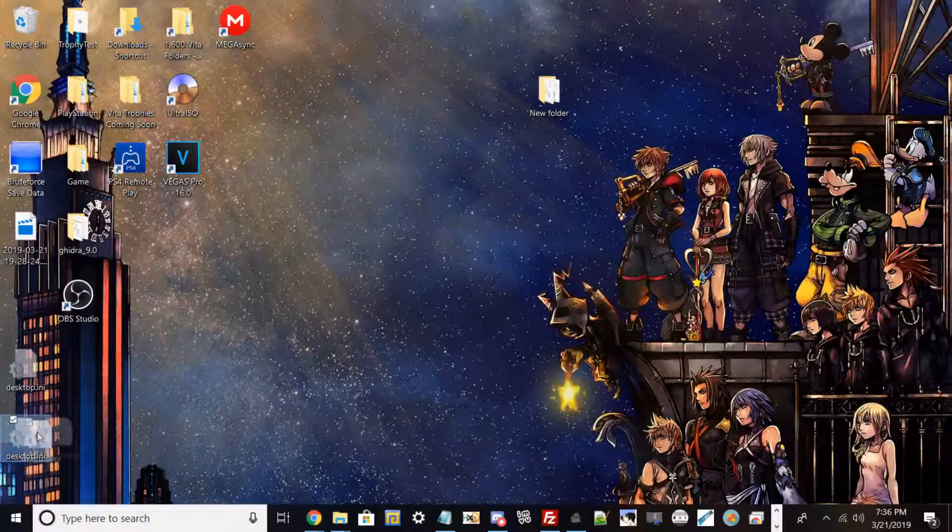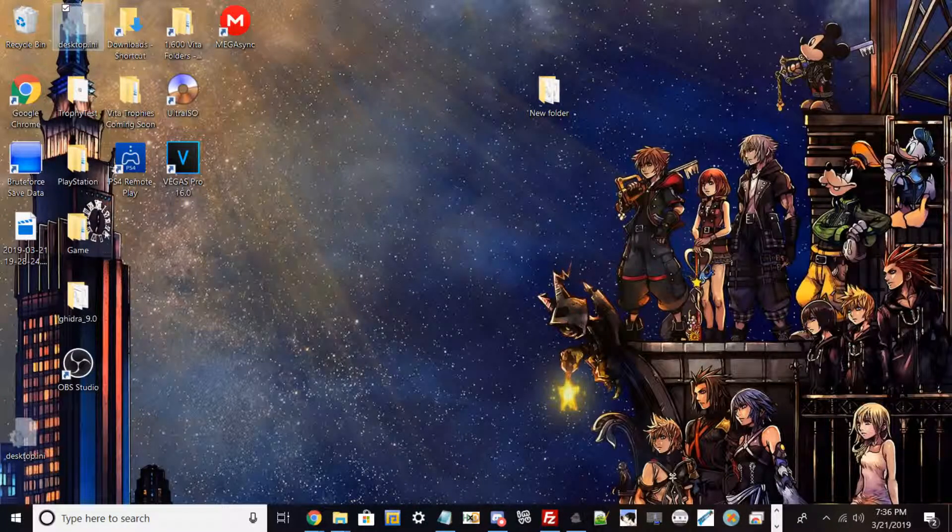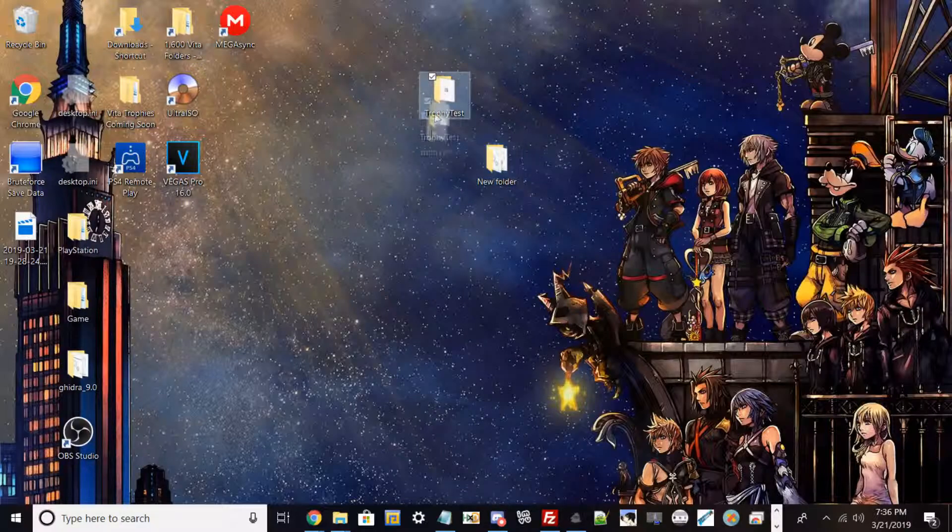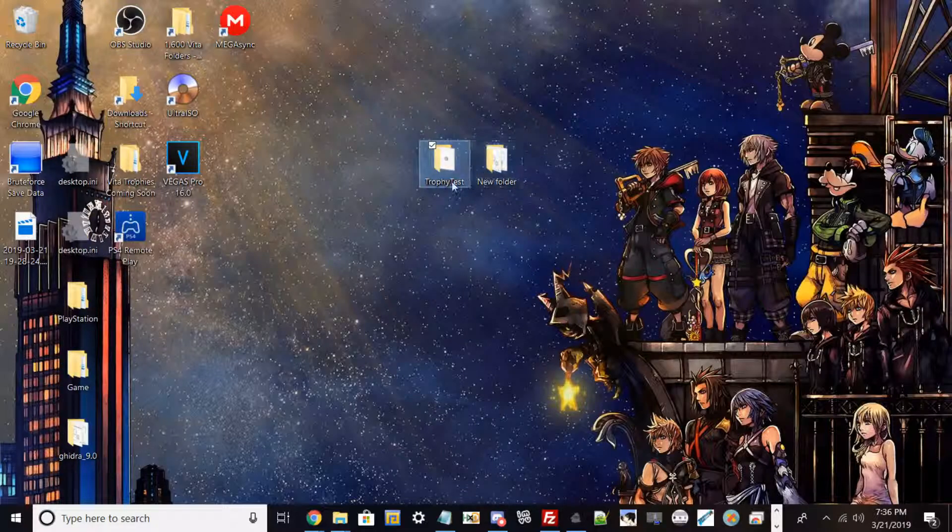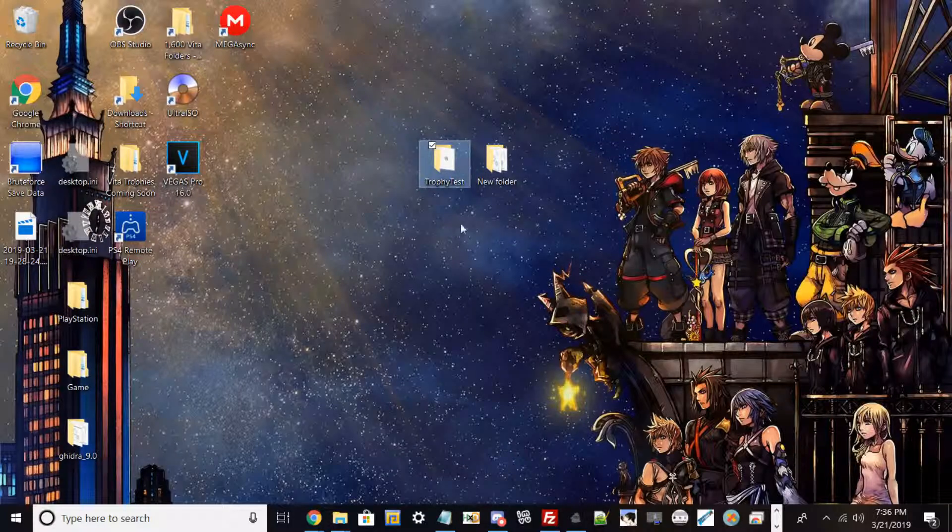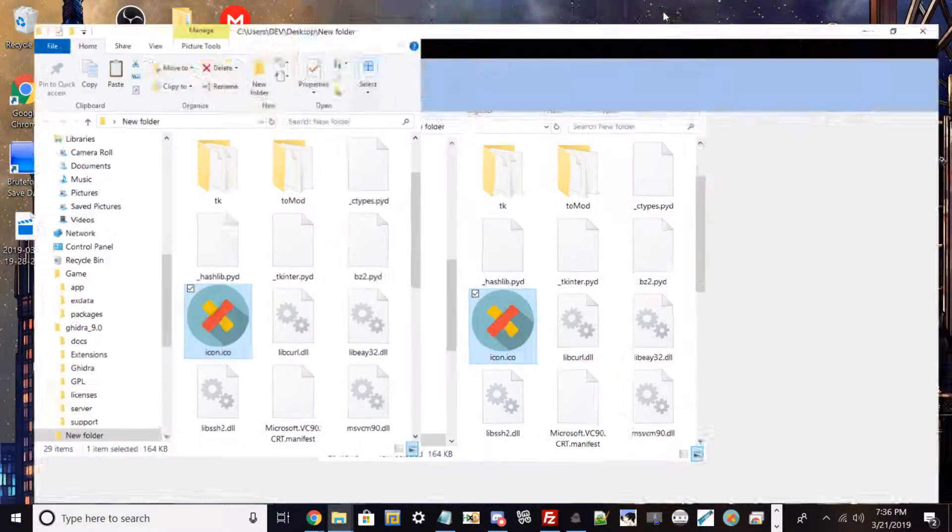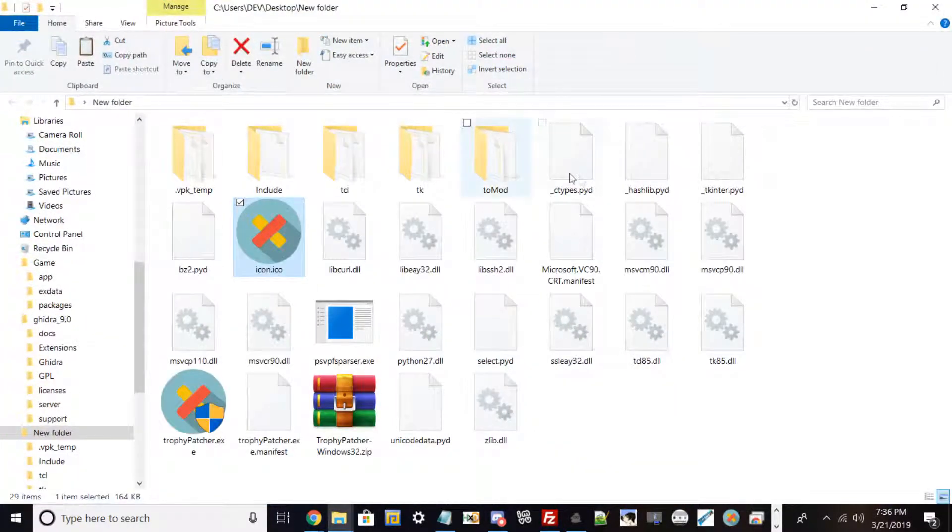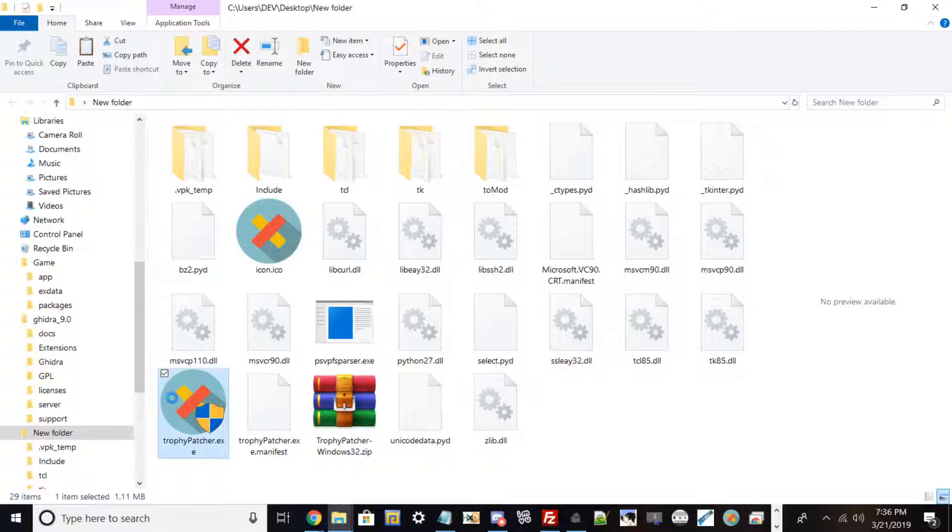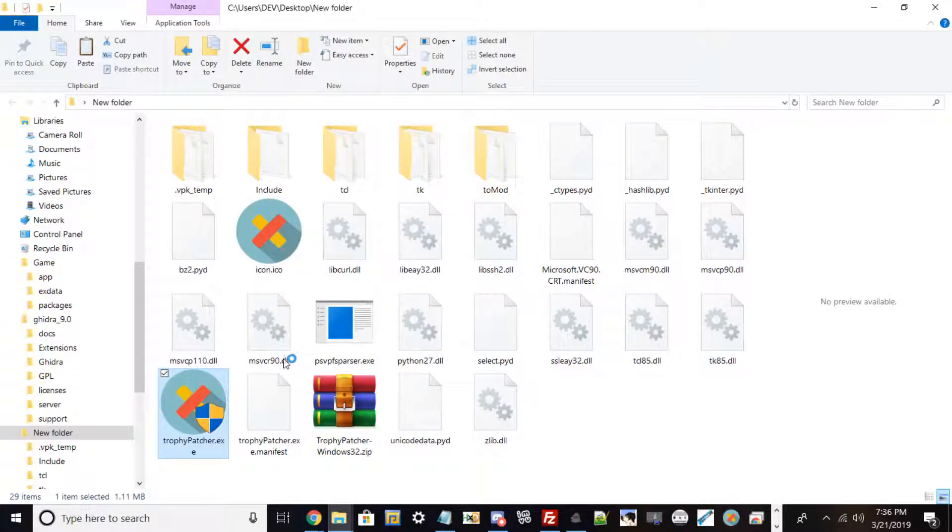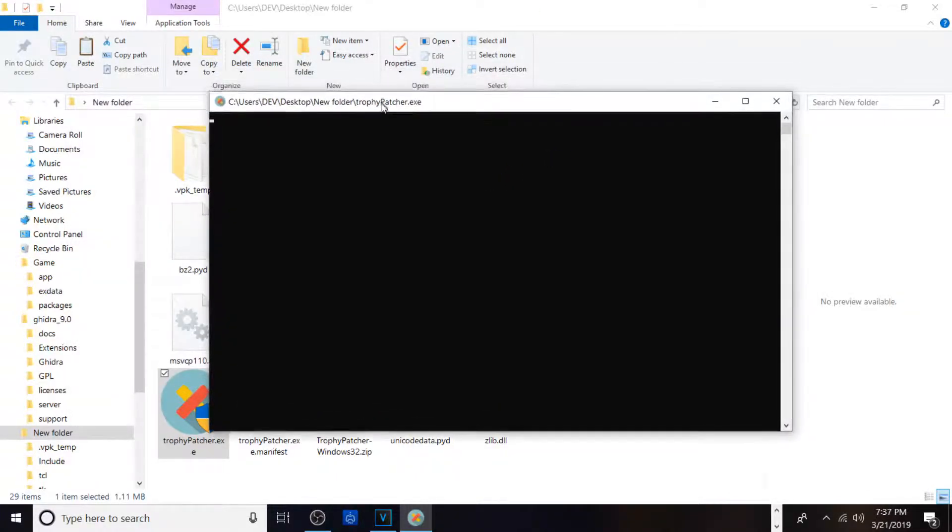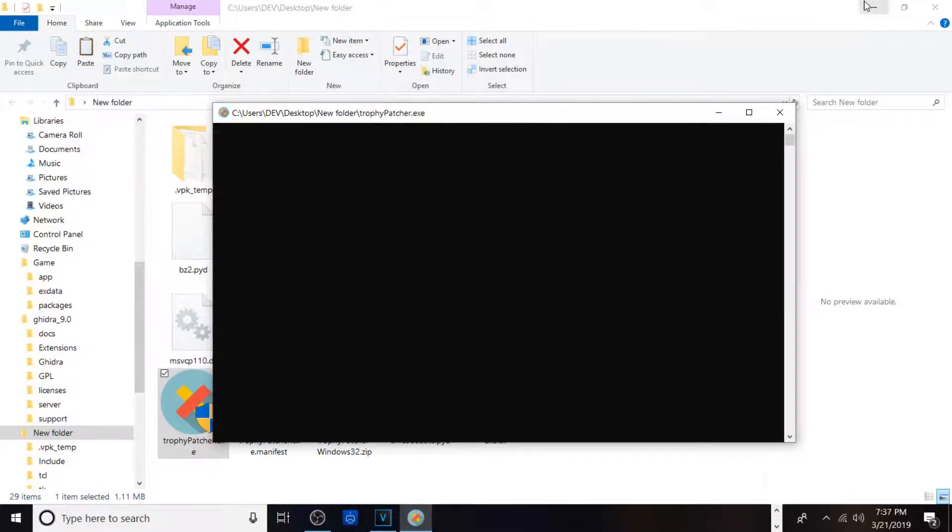Now what you want to do is go into my description and download this program called Trophy VPK. It'll be in a zip. You want to run it as administrator. This is the process showing you how to make a Trophy VPK. It's a very simple project. Credit goes out to Silica and Pina for making this. You get this little cmd prompt and it takes a little while to boot up.